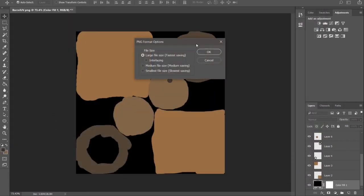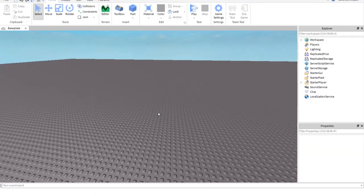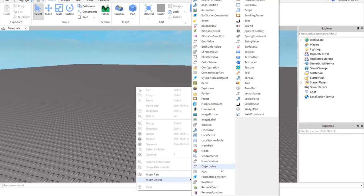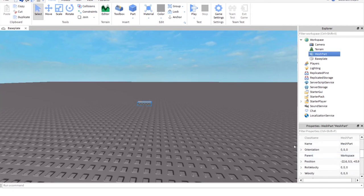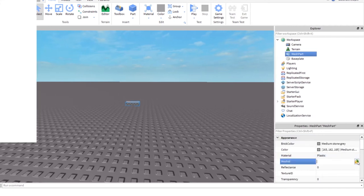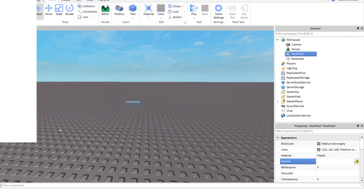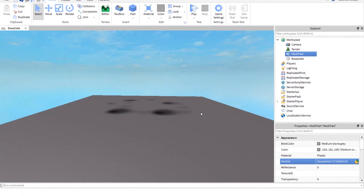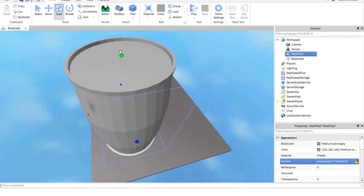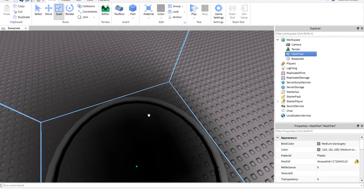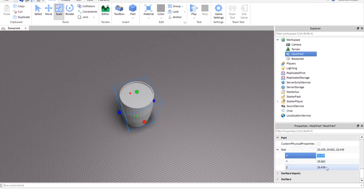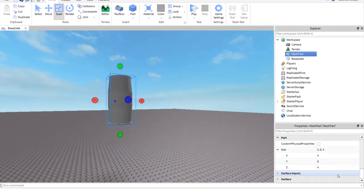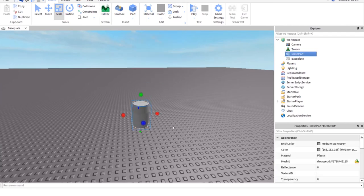Alright, once into Roblox Studio, we're gonna insert a mesh. Here you see, insert a mesh part, import our made new mesh—not the old one, but the new one. Let it start. Check out this giant barrel, very large. Let's scale it down to our likings. That's fine.